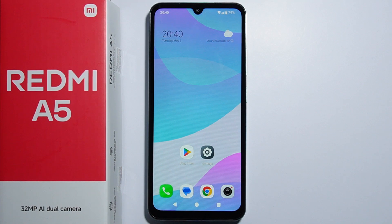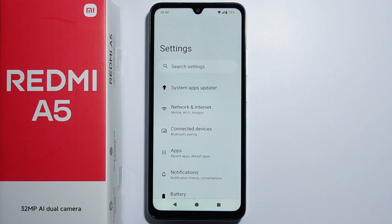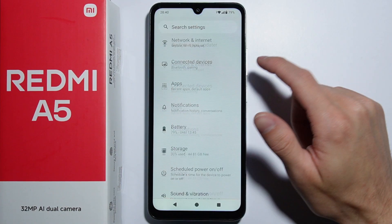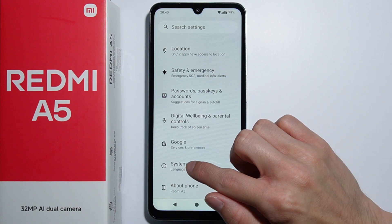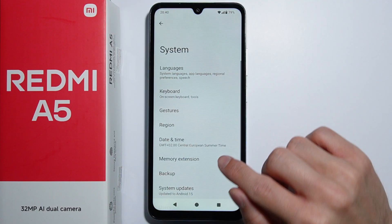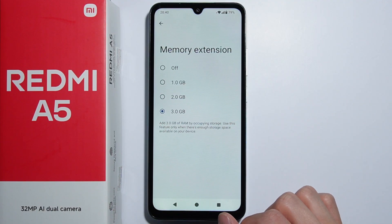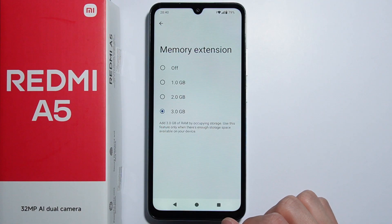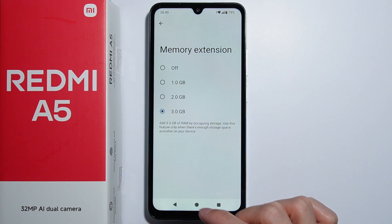To use RAM extension on Redmi A5, go into Settings, scroll all the way down and go to System. Right here there is the Memory Extension option, and as you are here you can extend your memory up to 3 gigabytes.